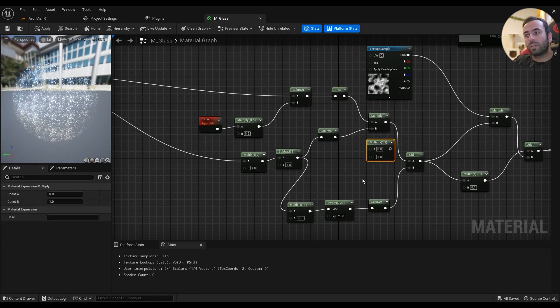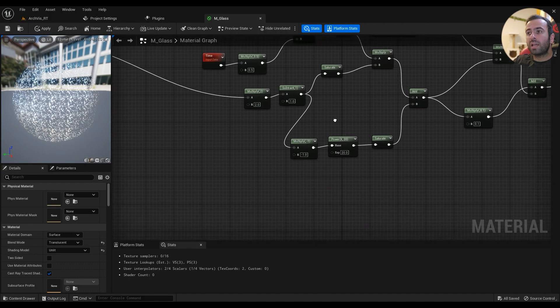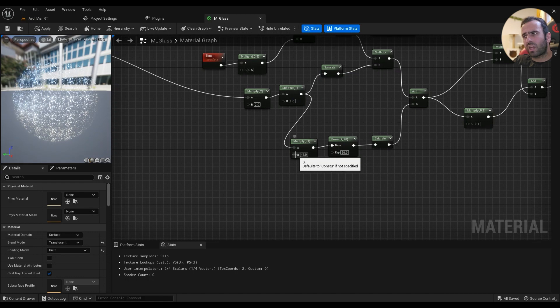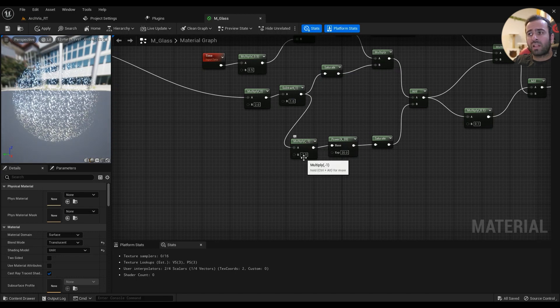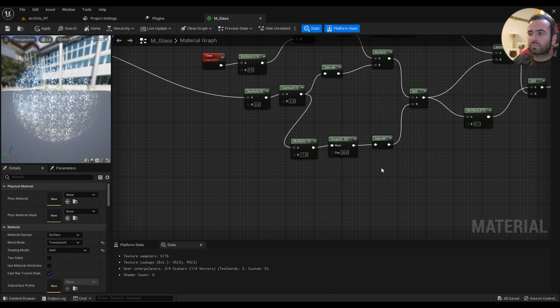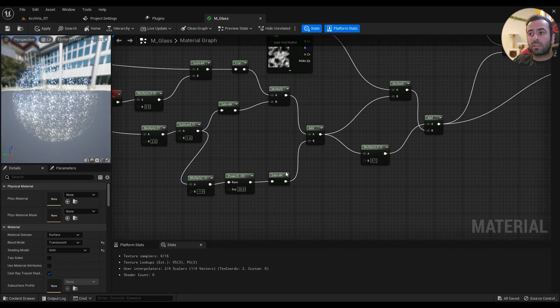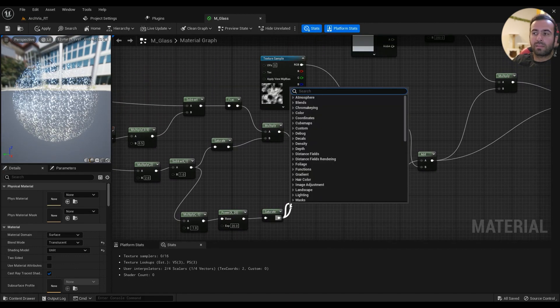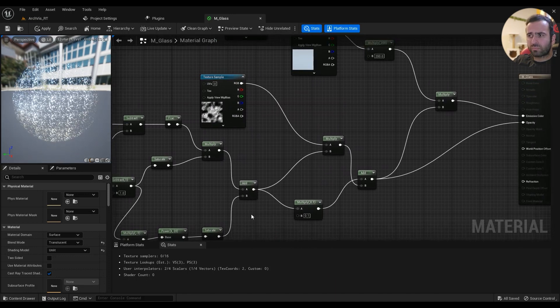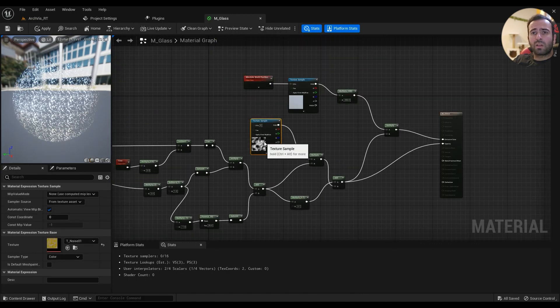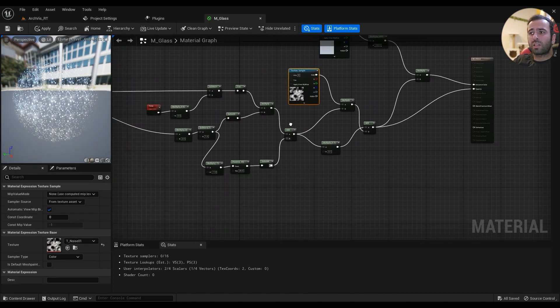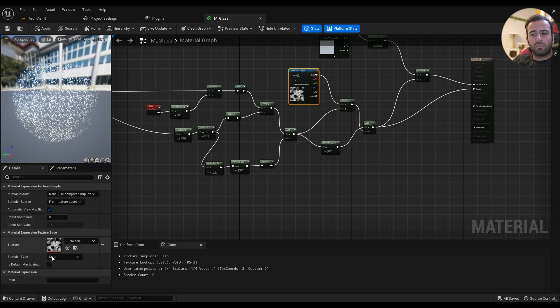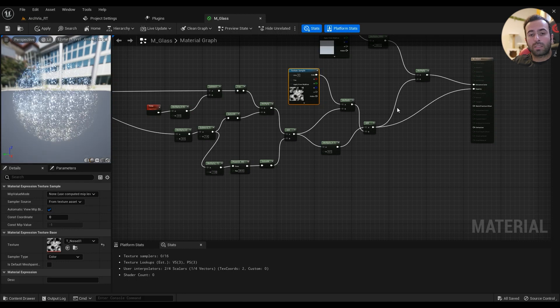This one goes into a multiply, also multiply the fraction value by the saturation value. Then a subtract comes down to a multiply by a minus 1 value, then a power. Just type in power. Power of 20 and saturate. These two will add up together, so type in add. Add this one to this one. This is just to make some variations.